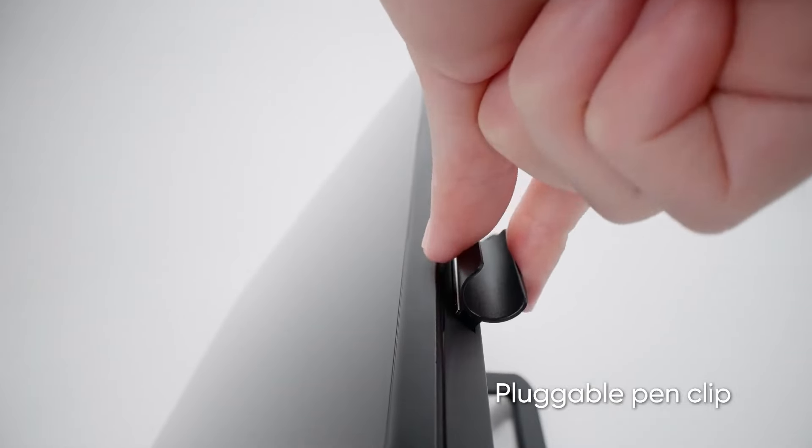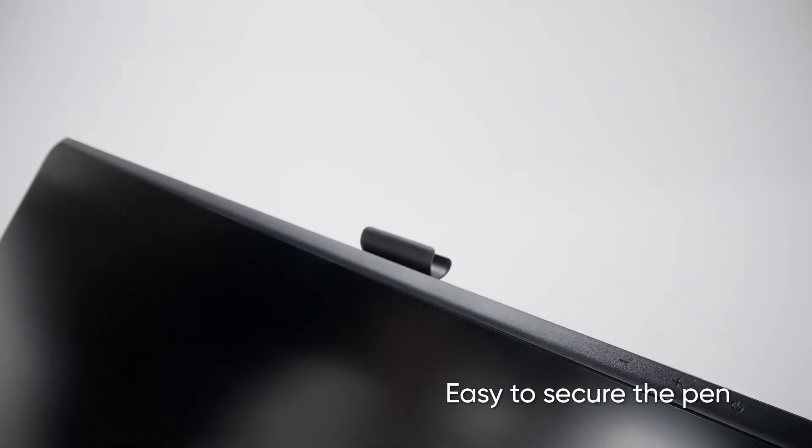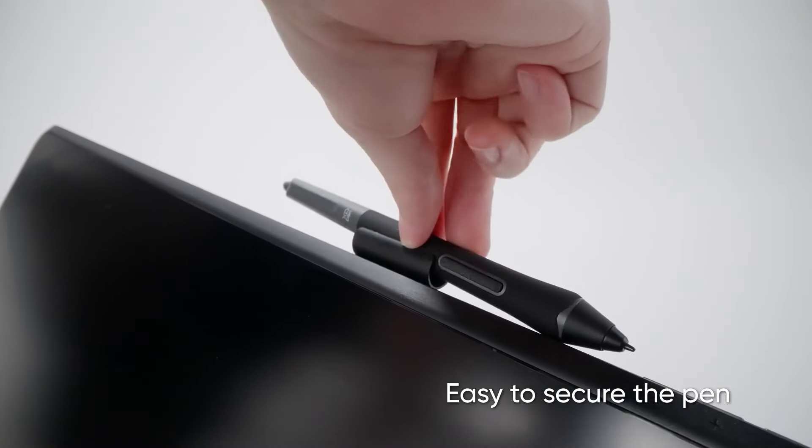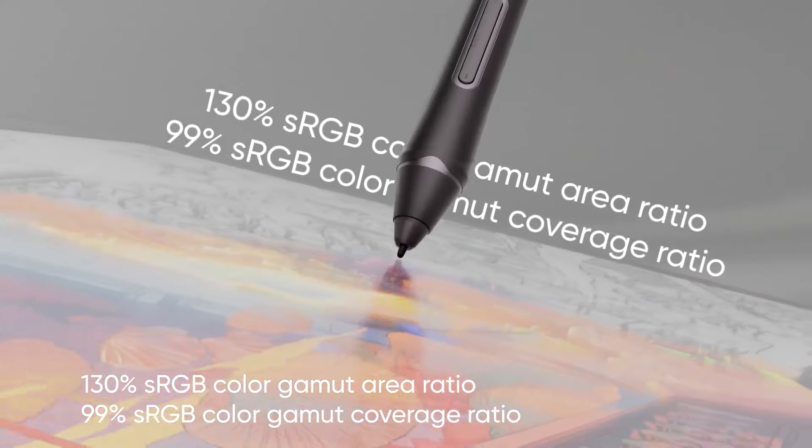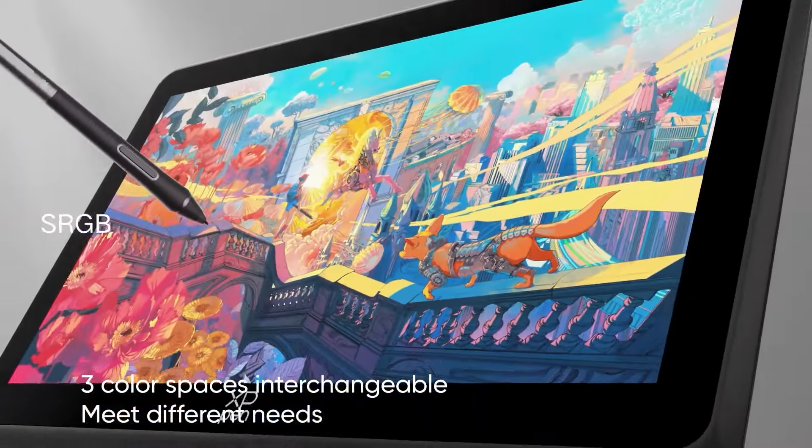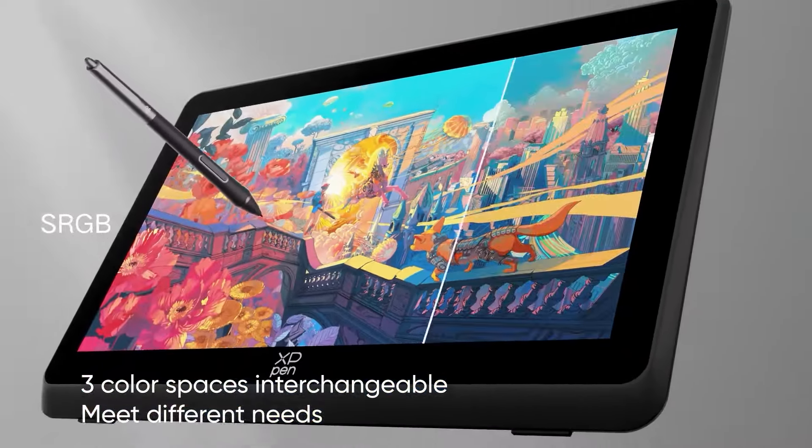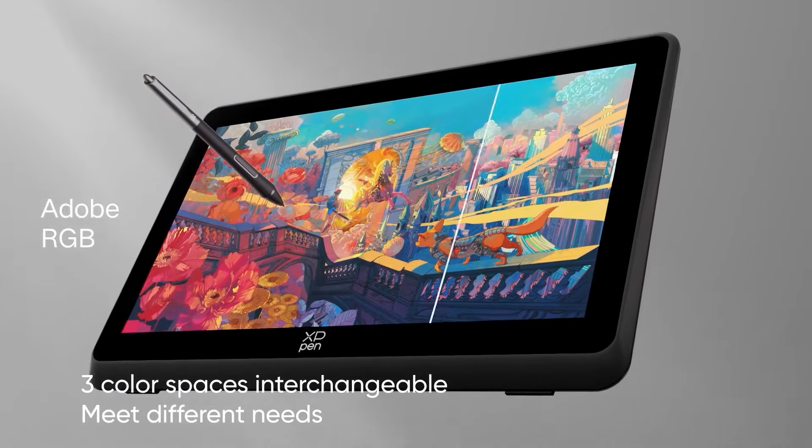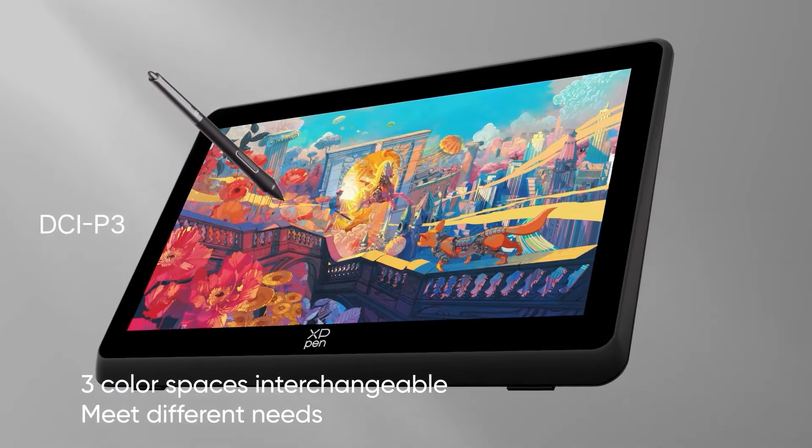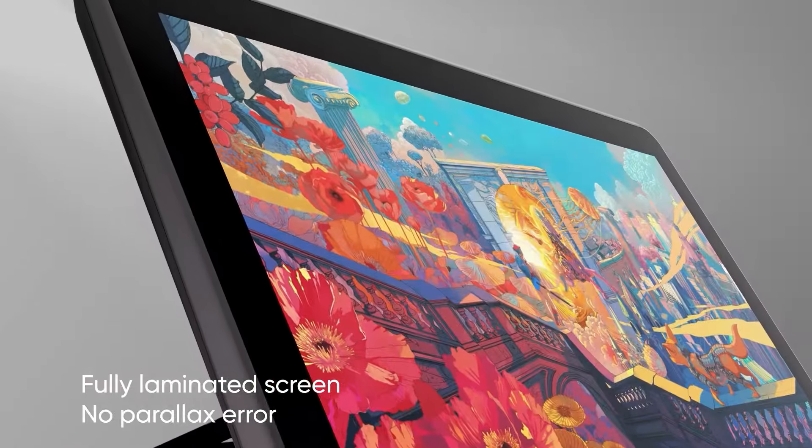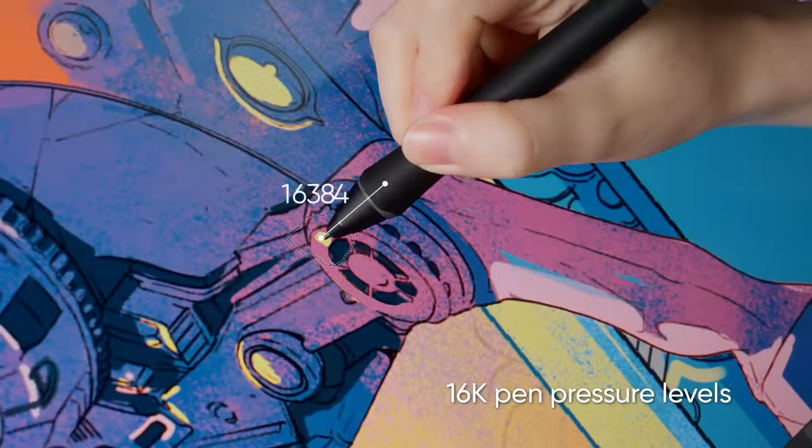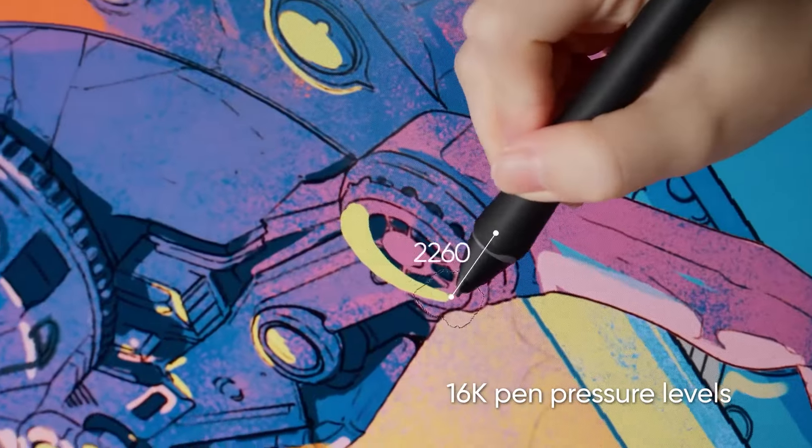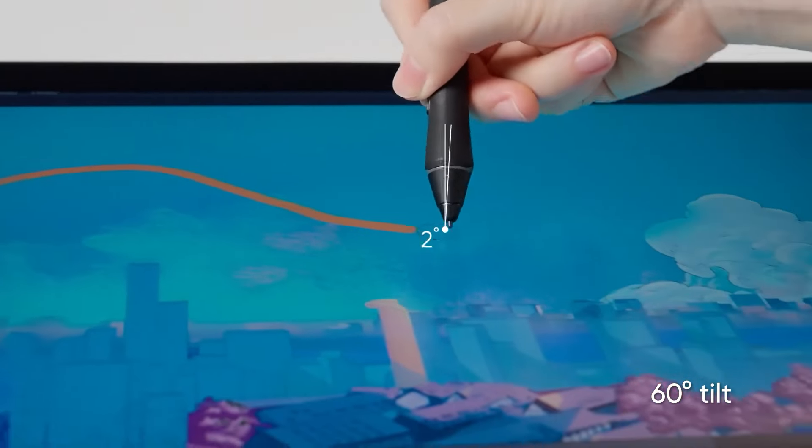It also comes with a laminated display, which is always a plus, even though most of the drawing displays coming out lately are laminated. What that means is that the gap between the drawing surface and the glass on top is non-existent. This will eliminate any parallax effect that might happen between the tip of the pen and the screen.